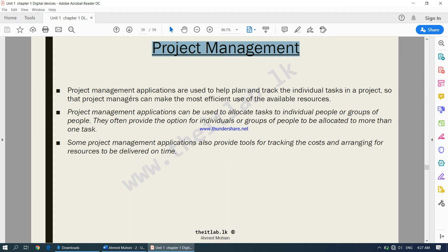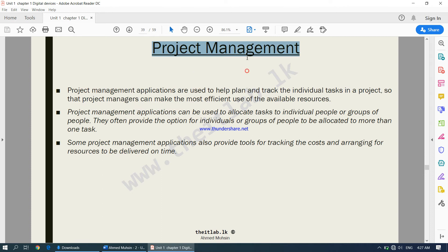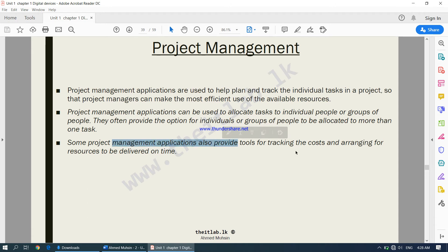Project management applications can be used to allocate tasks to individual people or groups of people. They often provide the option for individuals or groups to be allocated to more than one task. Using project management software, you can decide which employee to assign to which task and make one employee attend to multiple tasks. The software automatically tells you the best way to run the project. Some applications also provide tools for tracking costs and arranging for resources to be delivered on time.